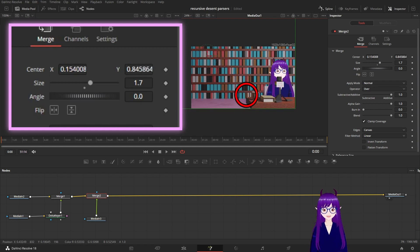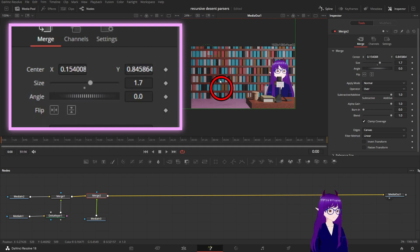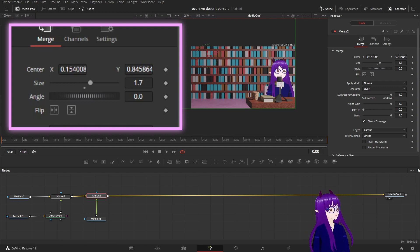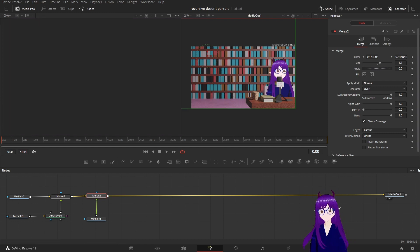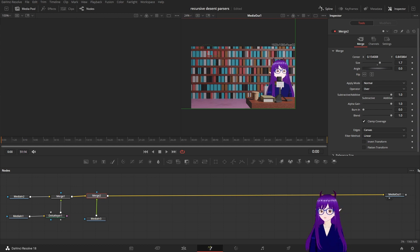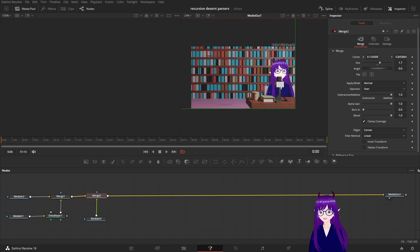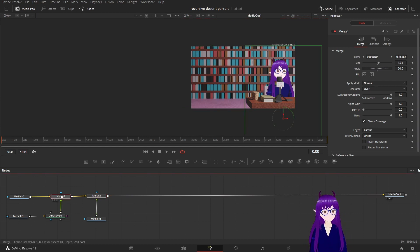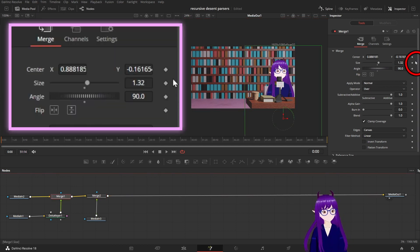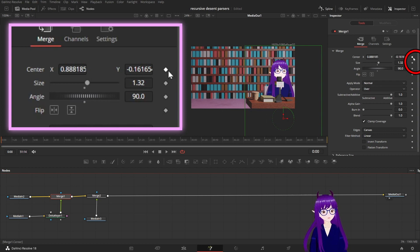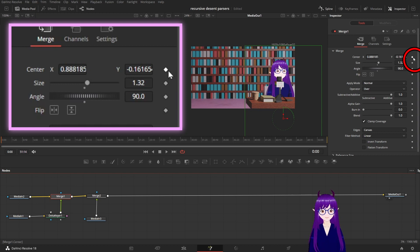And we can then go and add other elements into according to our script and what we want to visually convey. Also if we go back into the merge node we can click on this button here to establish this as a keyframe.